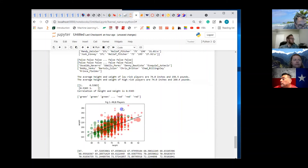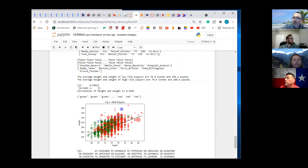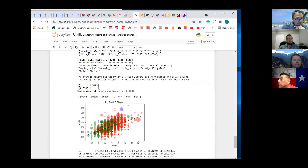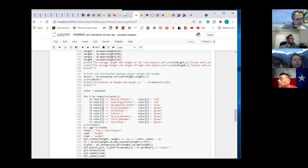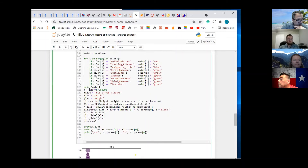So what do you notice about the blue players? They're all above the black line. What does that mean? For their height, they're above average weight — exactly. For their height, the designated hitters are above average weight. We could change the size of the dot to the BMI too.